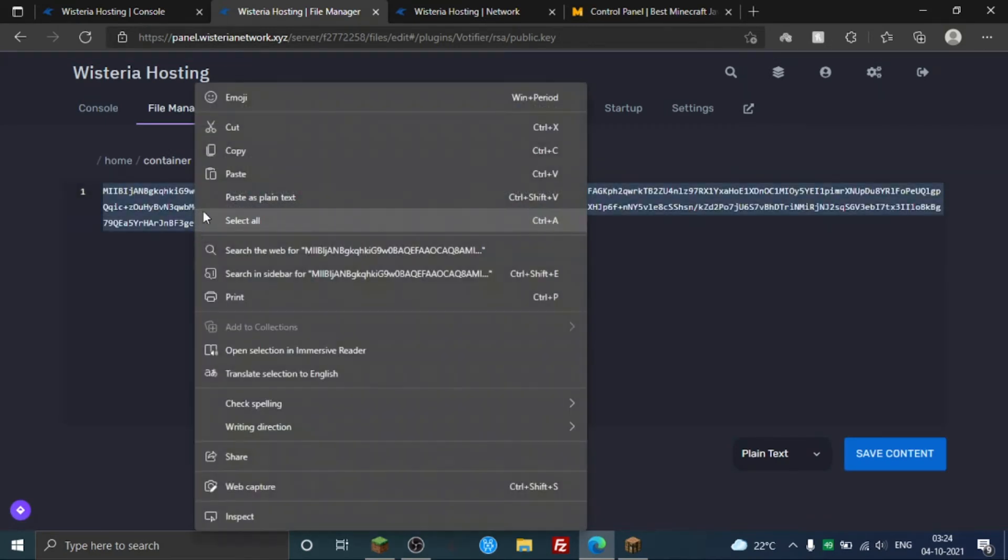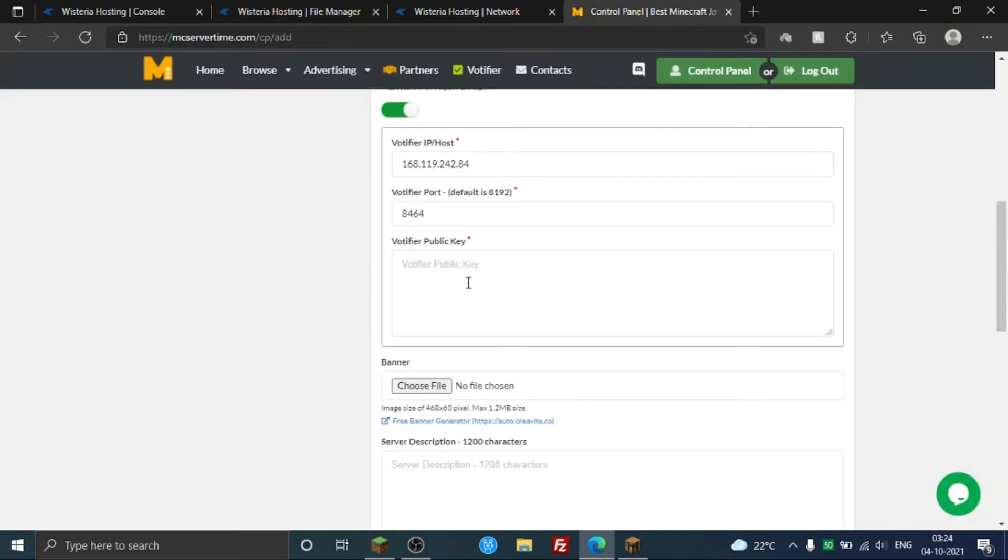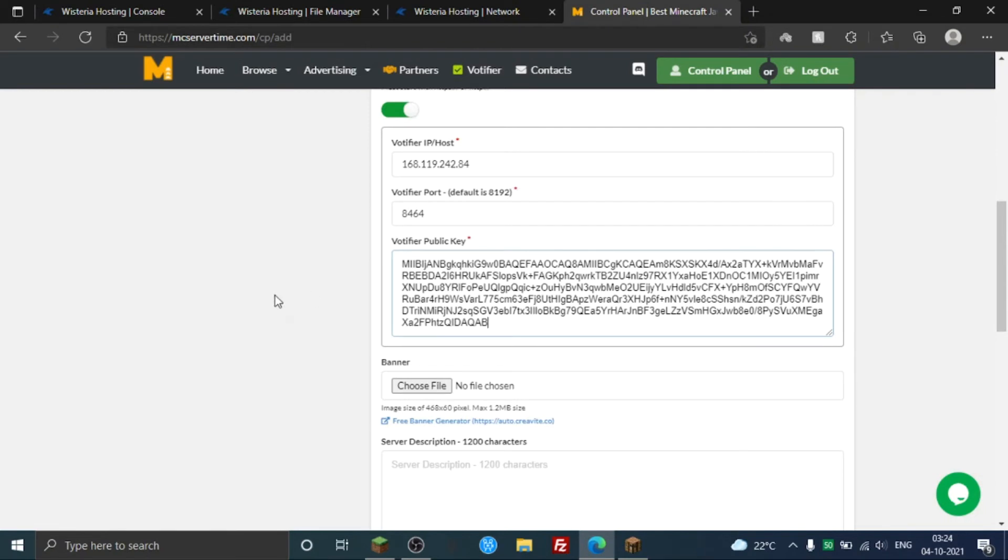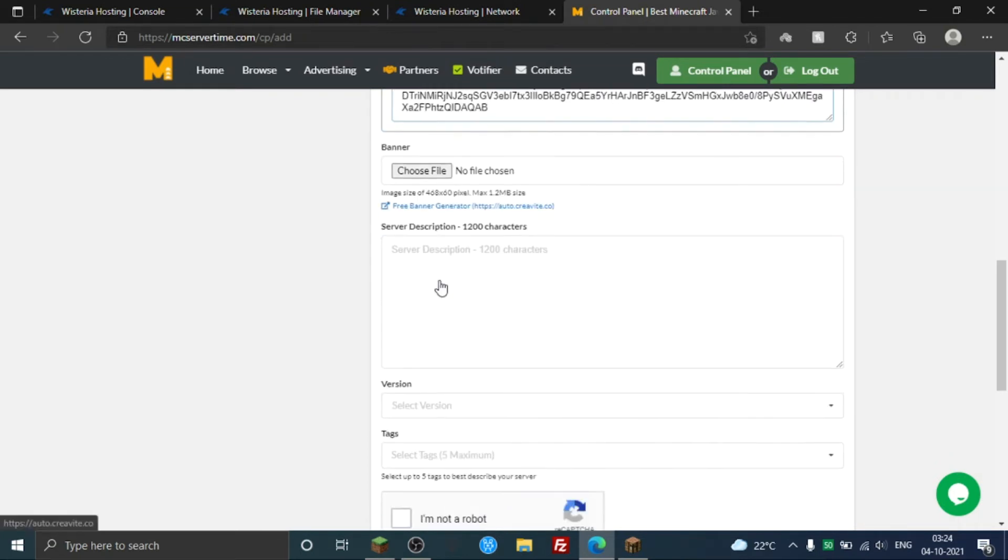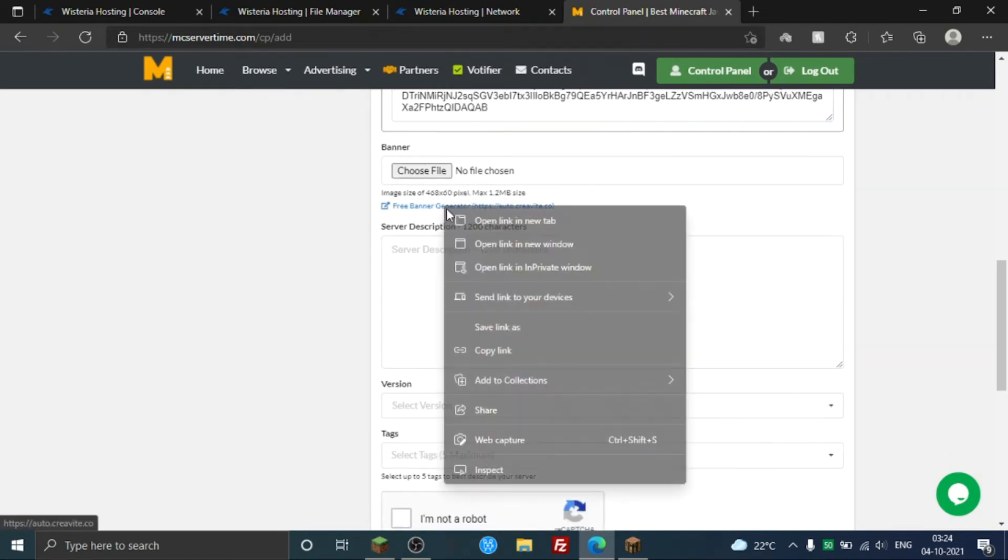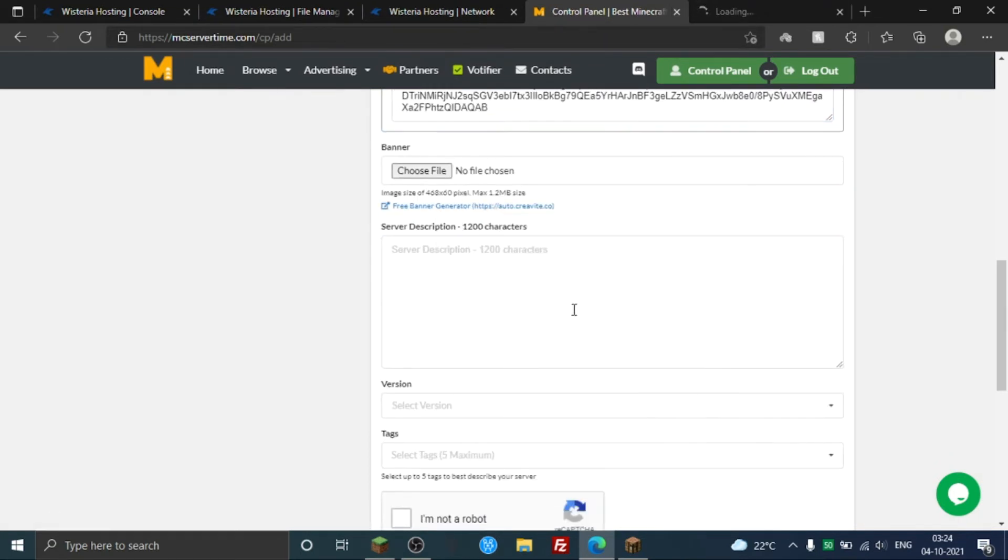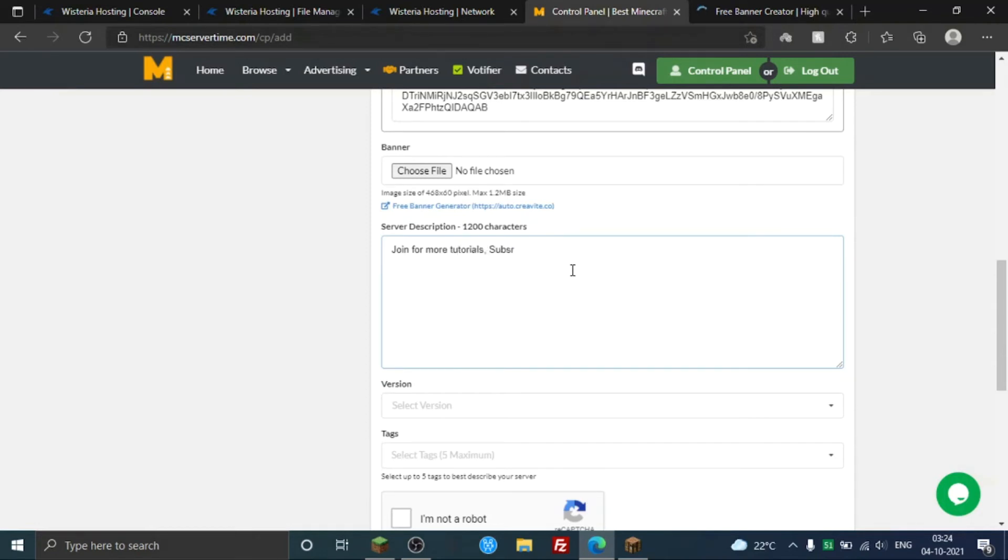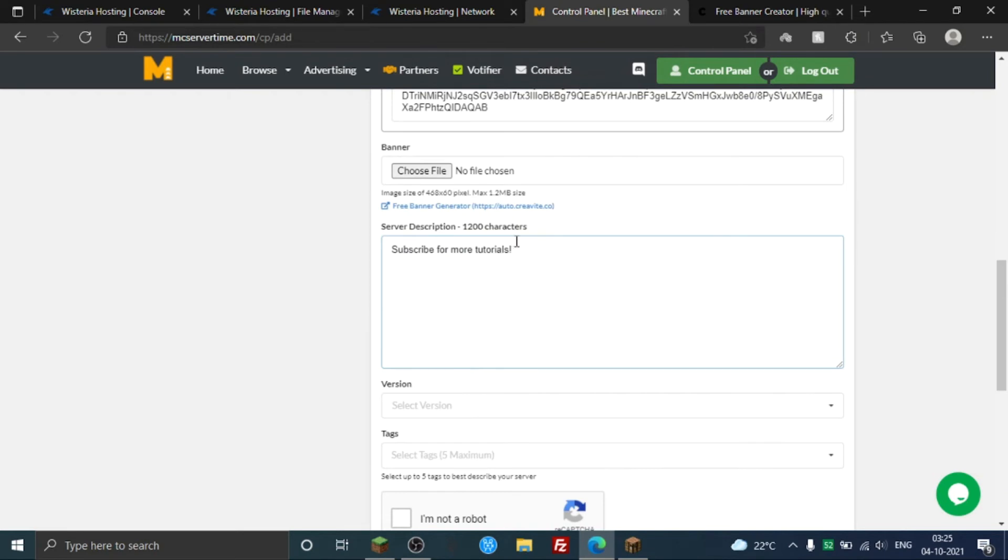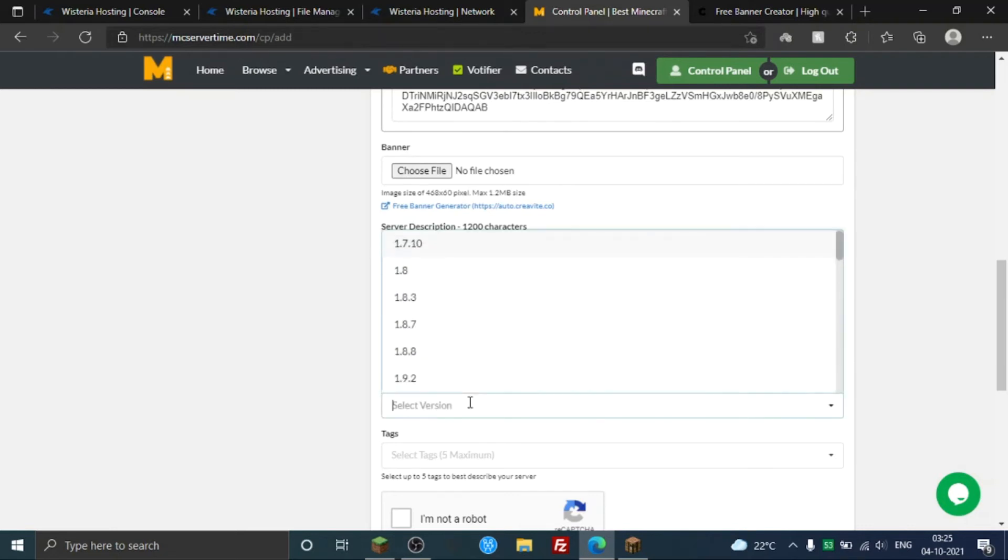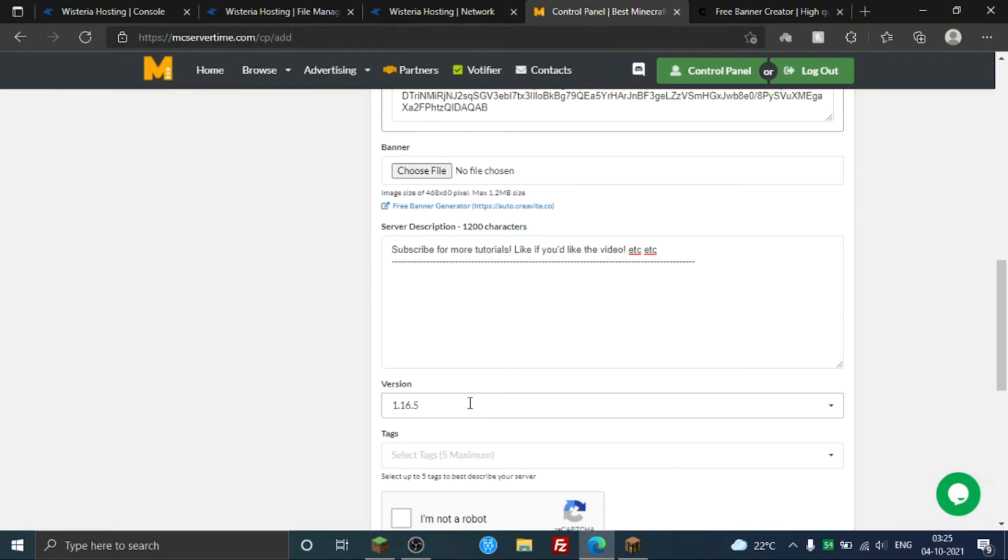So it's pretty much done and you can even choose a banner here. You create banners here, the link is right there. I'm just gonna put that in the description for you guys. So you need to add some description like join for more tutorials, subscribe, subscribe for more tutorials, like if you like the video, et cetera. I'm just gonna spam this because we don't want putting characters and stuff.